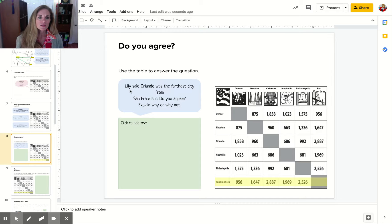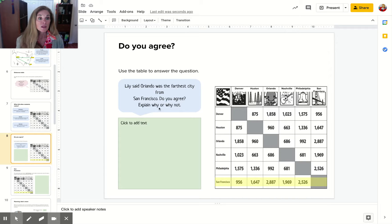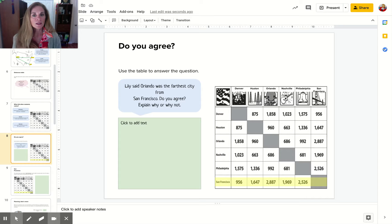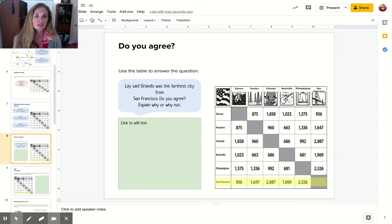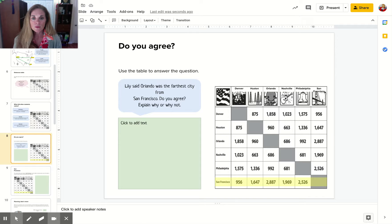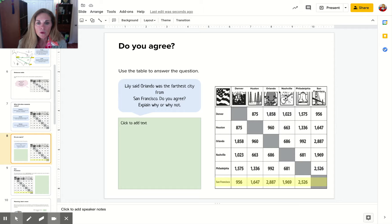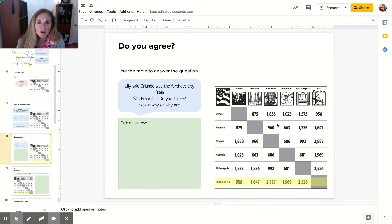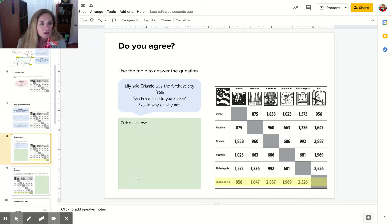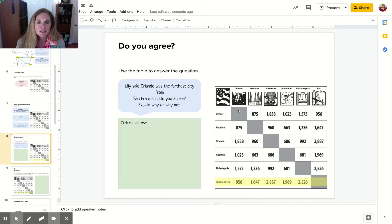Lily said that Orlando is the farthest city from San Francisco. Do you agree? The way you read this table is like our addition and multiplication tables. You look for the city in one column and then find the row you need. In this case, we've highlighted San Francisco and we're looking for Orlando across the top, then you go down and meet up the numbers. So do you agree that San Francisco is the farthest away from Orlando? You'd have to look at all these numbers. These are the distances from all of the cities listed above.